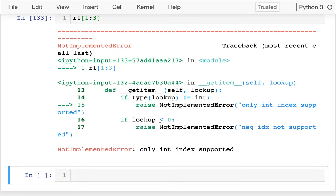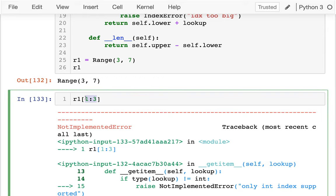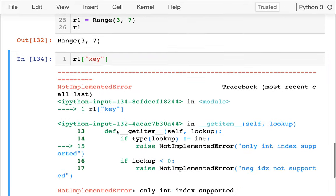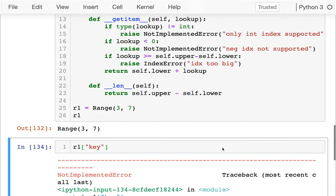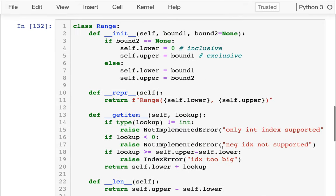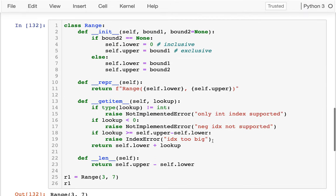Now I actually get an exception — I raise it and it doesn't support slicing. In the same way, if I tried to use it like a dictionary, it would say 'only integer indexing supported.' We've implemented most of the functionality of the real range sequence, and you can implement other sequences if you want using this pattern.